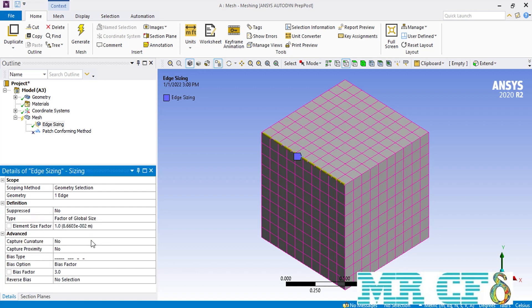When you select the factor of global size in front of the type, it will ask you for an element size factor. Using this factor you can control the size of your mesh cells placed over the selected edge, based on the element size defined in the global settings section.